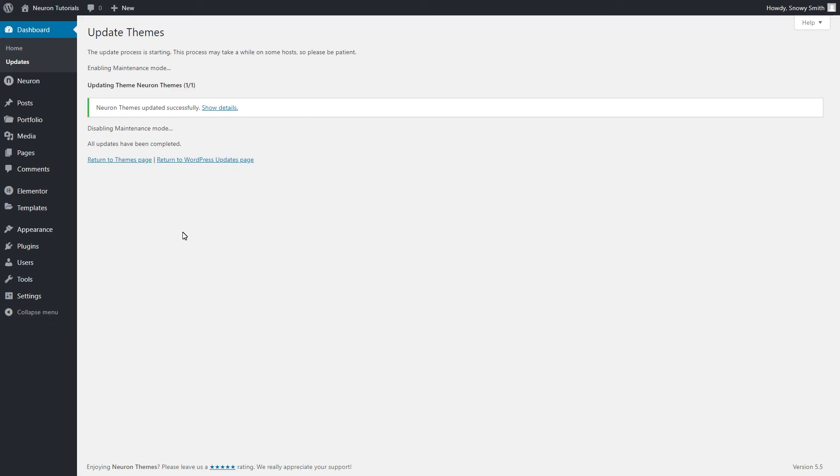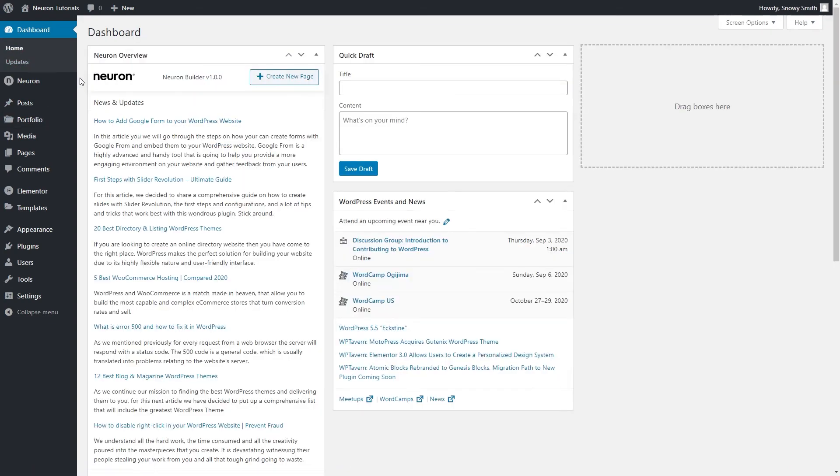There is just one more thing to do, and that is to update the plugins. Again, this is a simple process that requires you to only press a few mouse clicks. The same procedure applies.